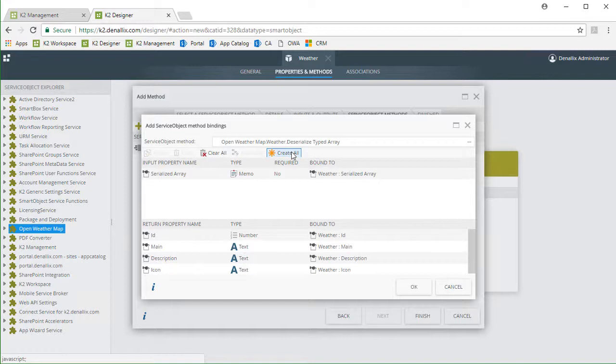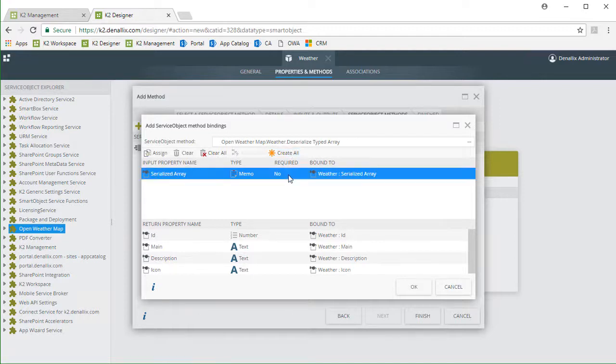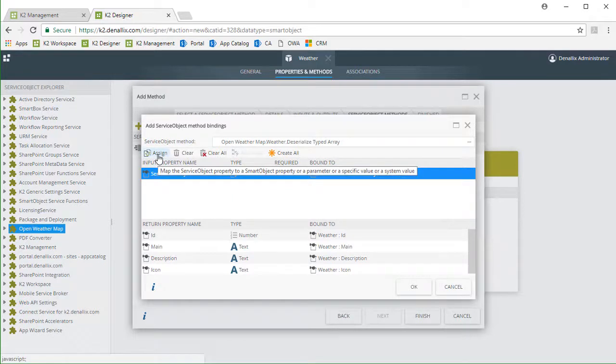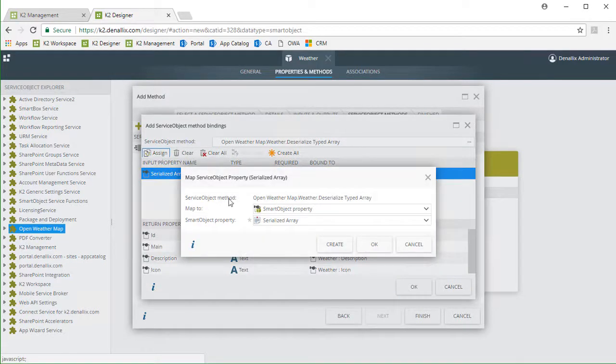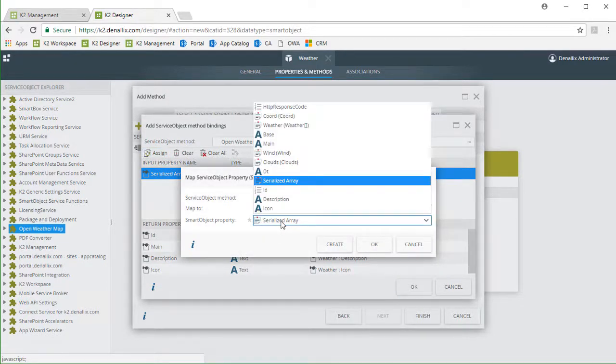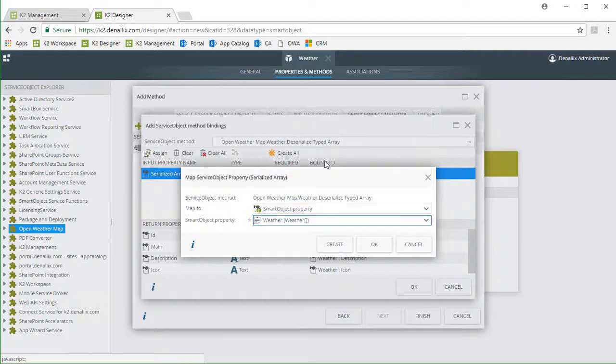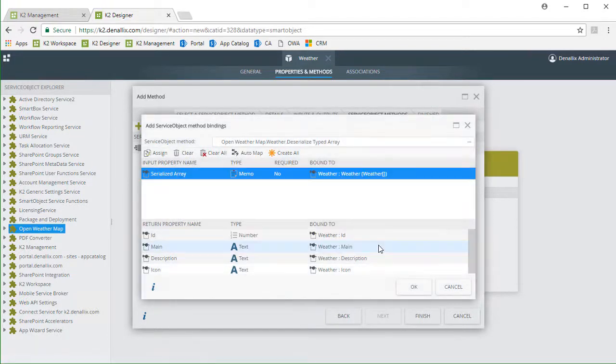The serialized array input property for this method does need to be changed and assigned to the weather array property that comes out of the getWeather method we just configured. So let's set that up by selecting this property for input, then click on the Assign button, and for smart object property, I'll select weather.